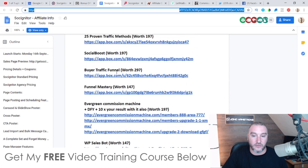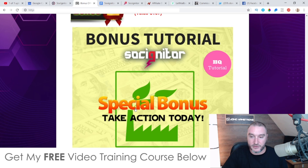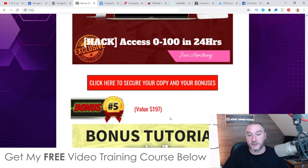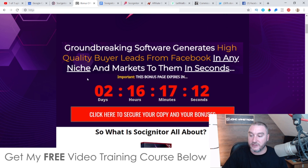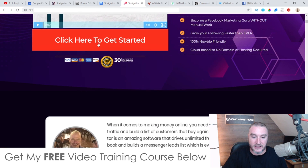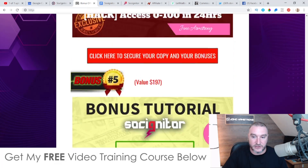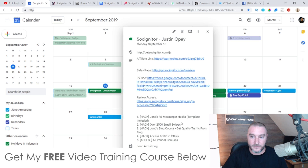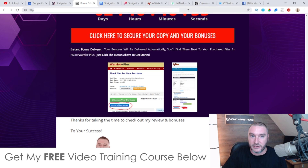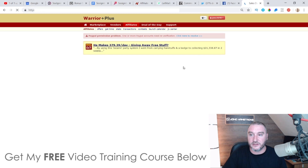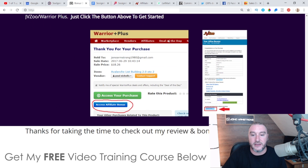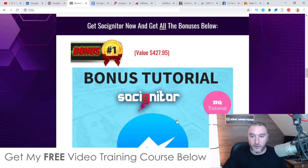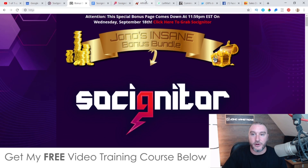To claim these bonuses 100% free, get to my bonus page via the link in the description, click any of the red buttons as of 10 a.m. Eastern Standard Time on the 16th of September, go through to the sales page and purchase Sosigniter. Once you've done that, go to your Warrior Plus account, click on your username in the top right, go to purchase history, click on Sosigniter, then go to your receipt page. You'll find a blue button that says 'Access Affiliate Bonus' — click it to get instant access to all the bonuses.